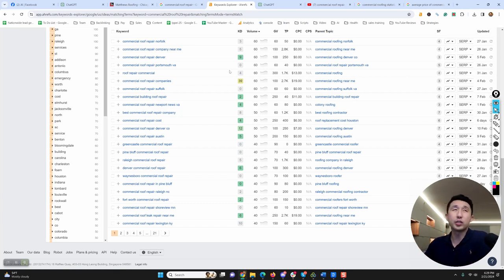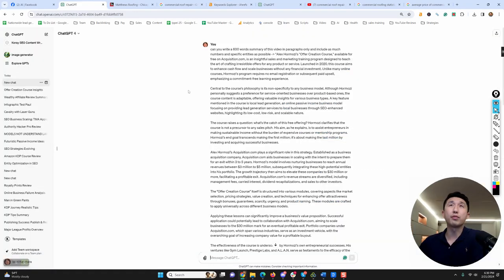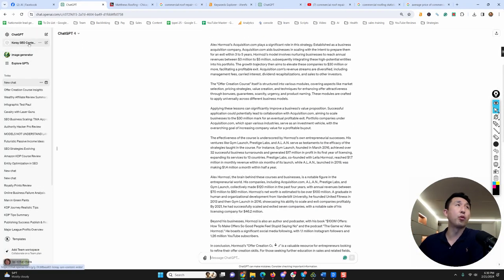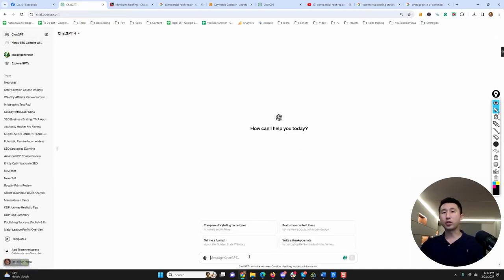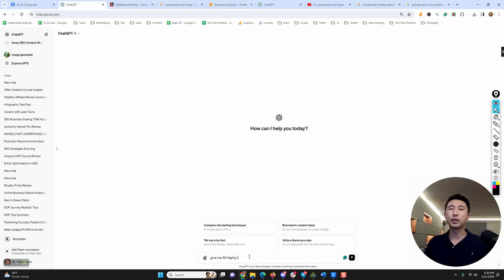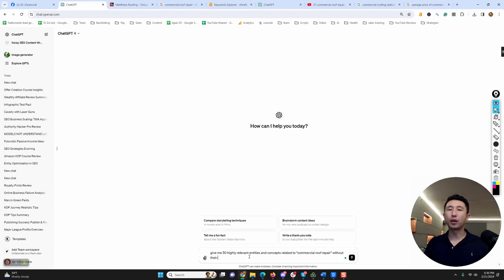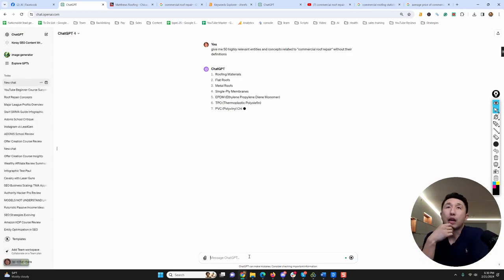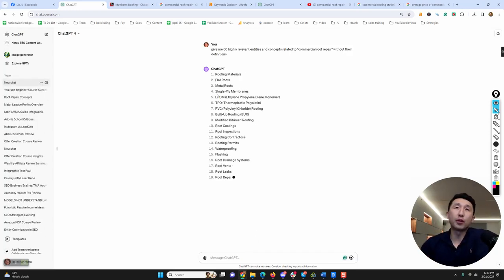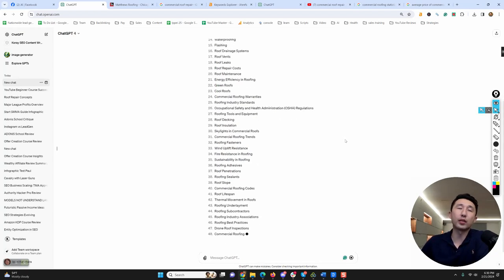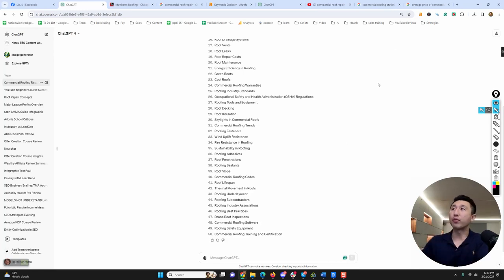Let me get into other strategies you can employ to make your content even more unique. We can use Chat GPT for different keyword examples. Let's start a new box: give me 50 highly relevant entities and concepts related to commercial roof repair without their definitions. Boom. If you do this, Chat GPT will give you some 50 different ideas of different entities.